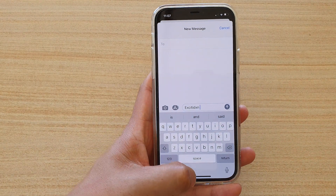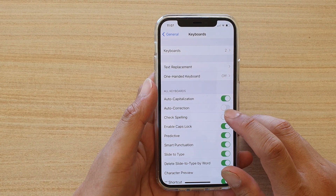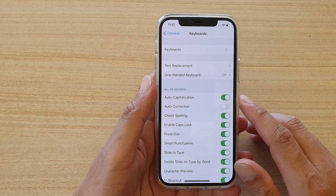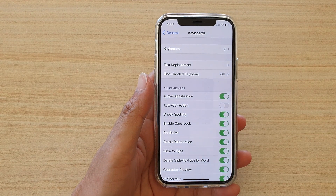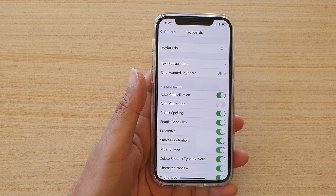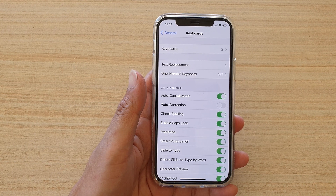And that's it. That's how you can turn on or turn off Check Spelling on your iPhone 12, the 12 Pro, or the 12 Max. Thank you for watching this video.